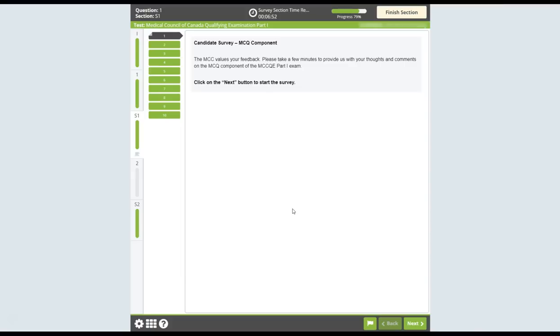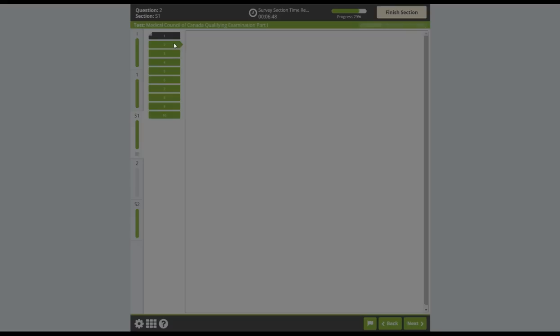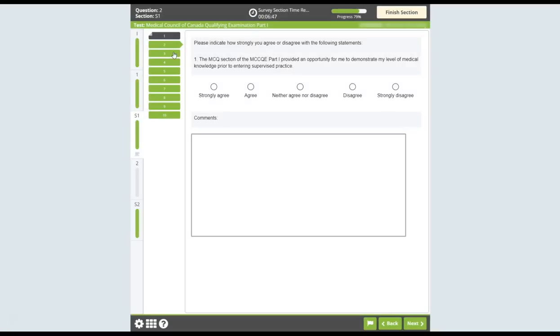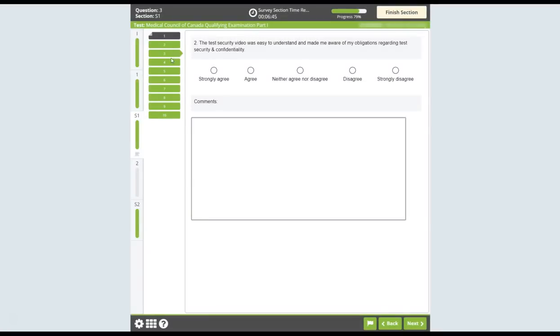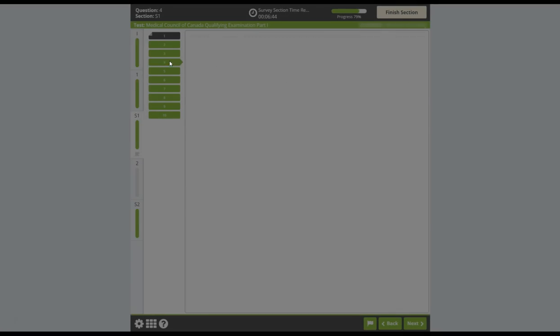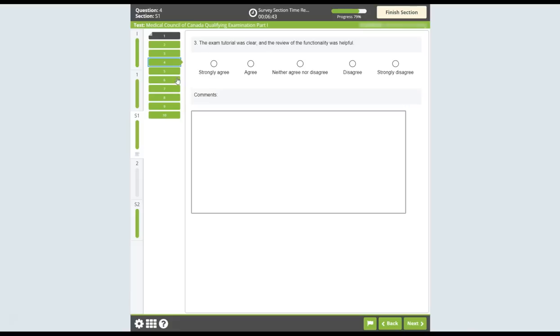After the multiple choice section, you will be presented with a short optional survey asking you to rate and comment on the exam experience. We welcome any comments on the exam content or any other aspects of the exam you'd like to provide feedback on.